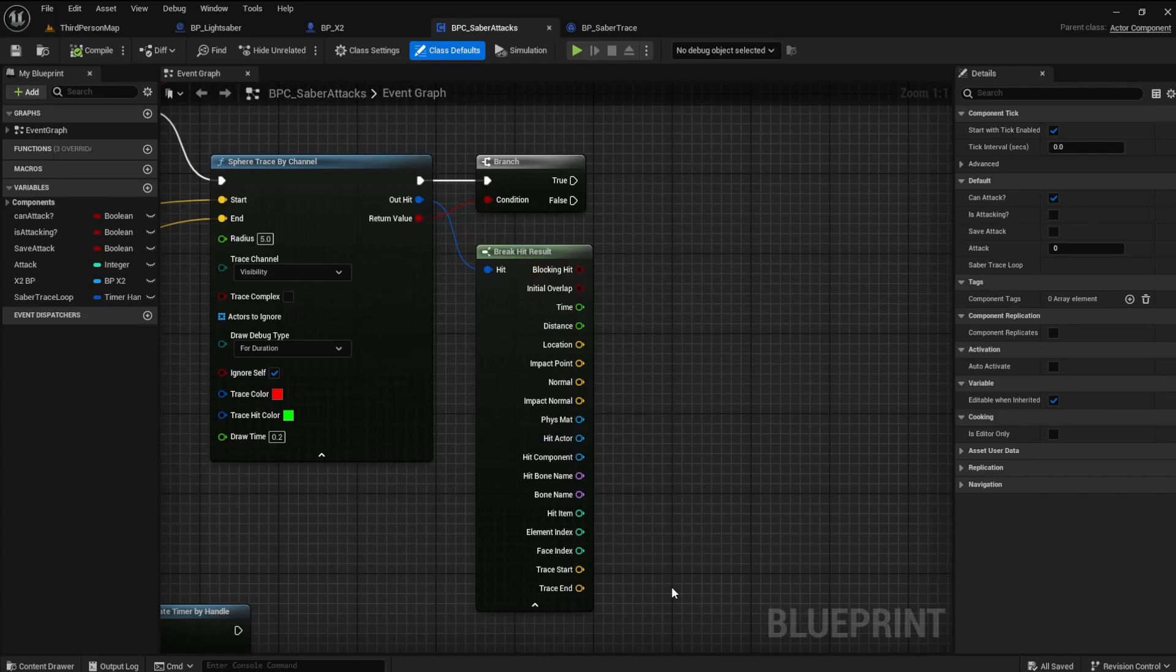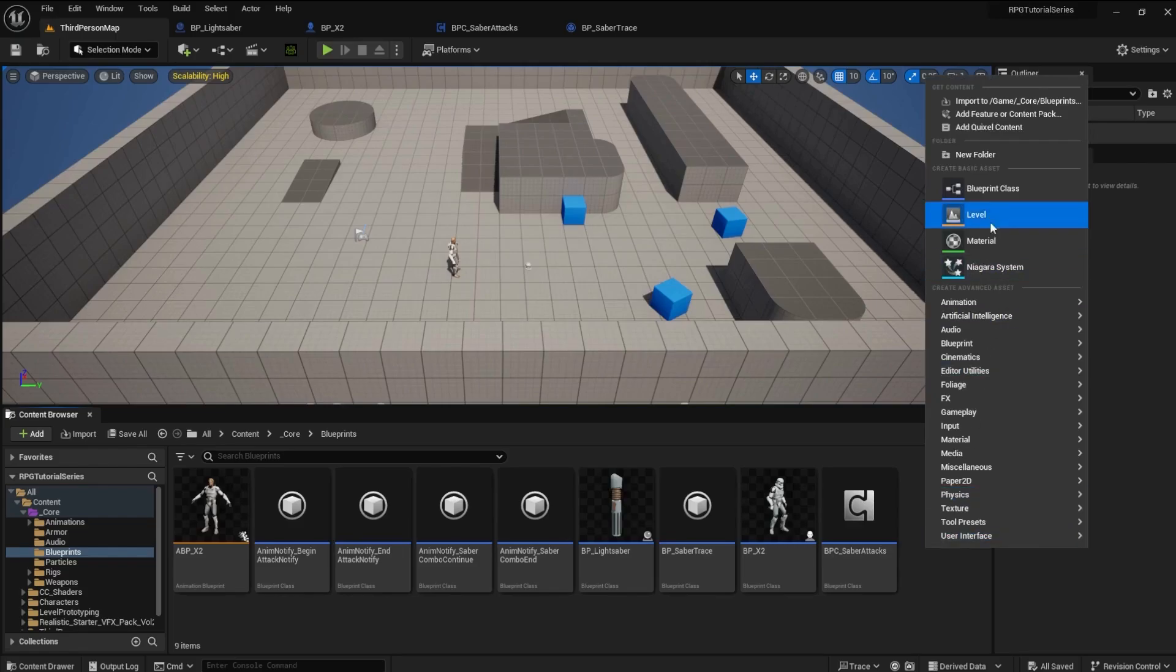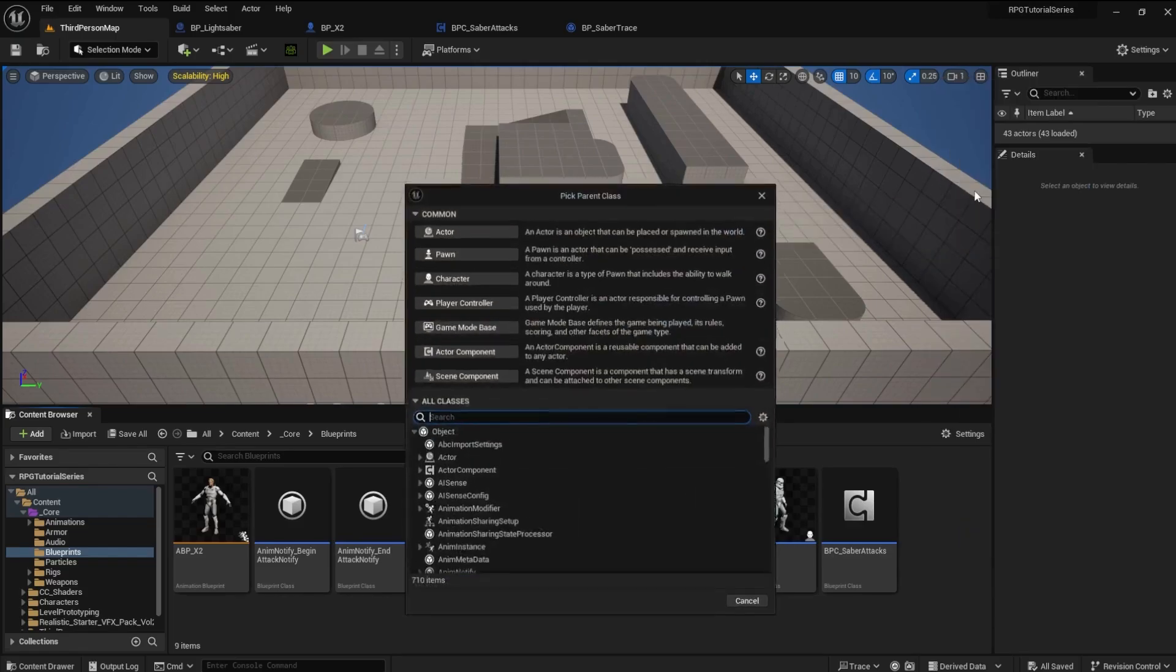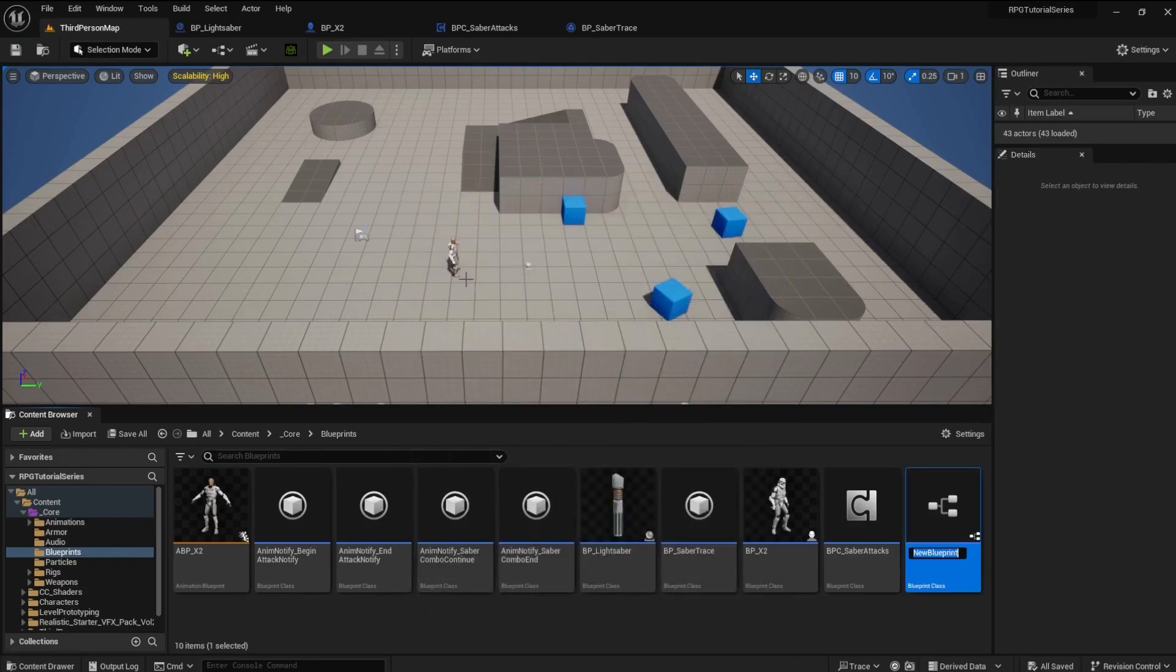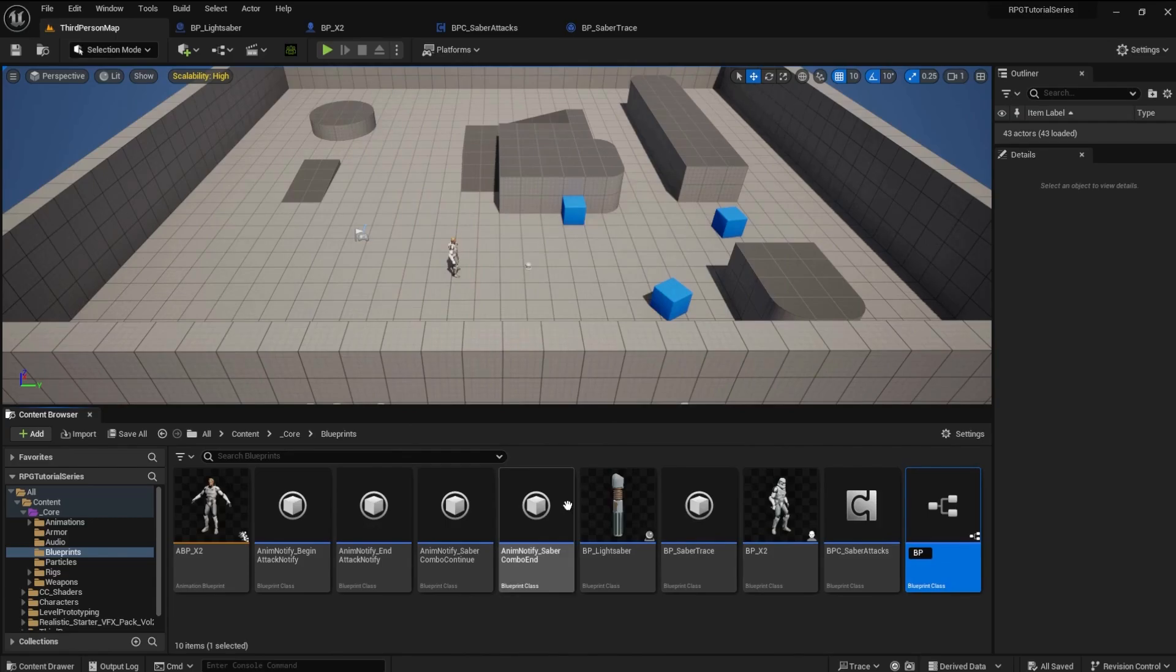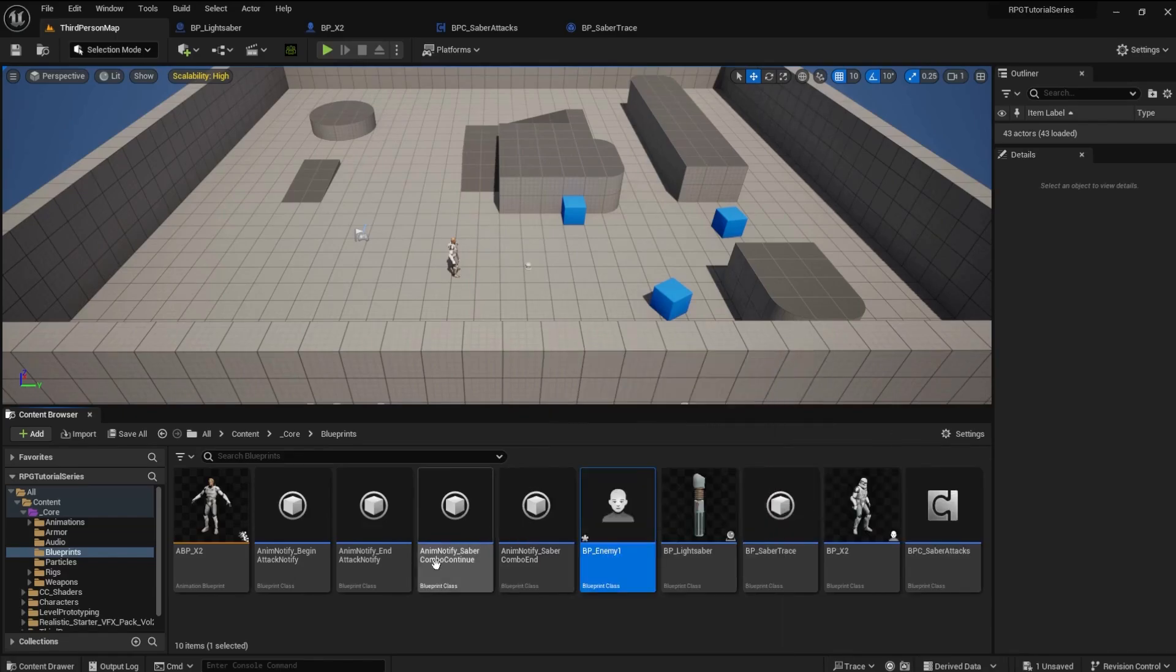But first, we need to have an enemy to hit. Go to your Core Blueprint folder and create a new Blueprint class of type character. Name it whatever you want, such as BP underscore enemy 1. Open the Blueprint file.